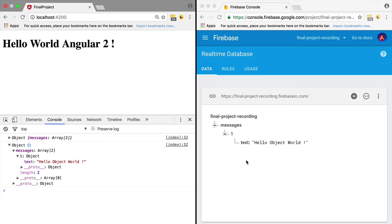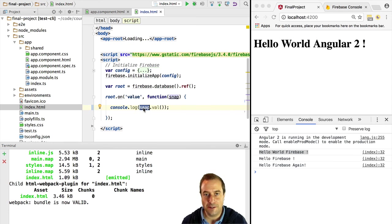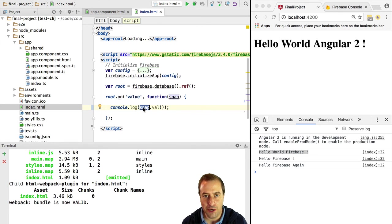As you can see, the realtime database is very powerful. If we write to the database, our clients are being updated transparently and in a very efficient way via a websocket. If a websocket is not possible, the Firebase SDK will transparently fall back to an Ajax long polling request.